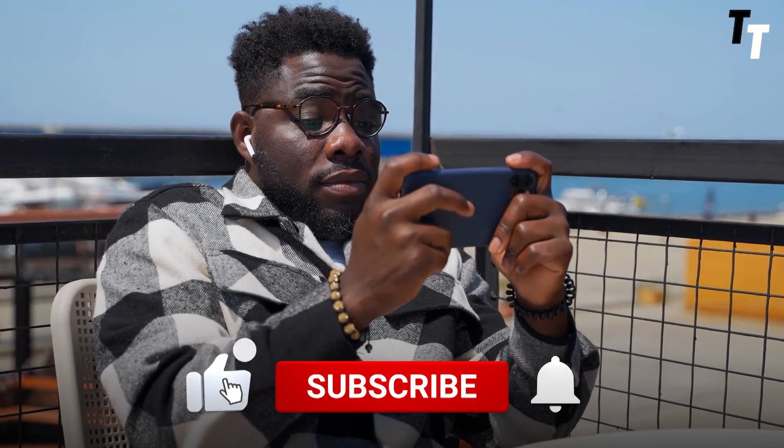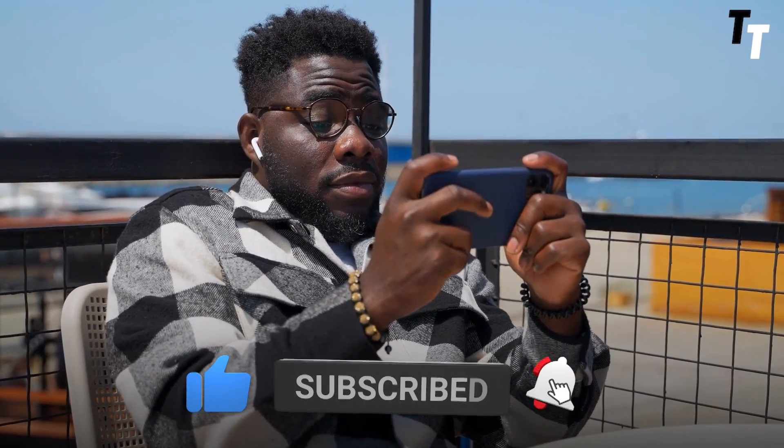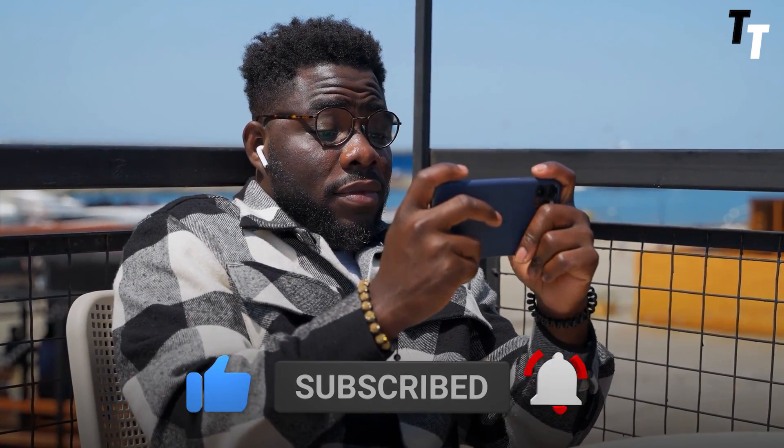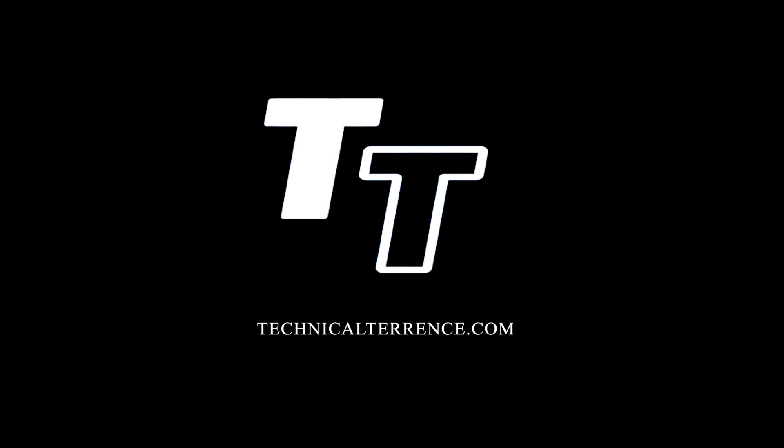Thanks for watching! Don't forget to like, comment and subscribe for more great content! See you in the next video!